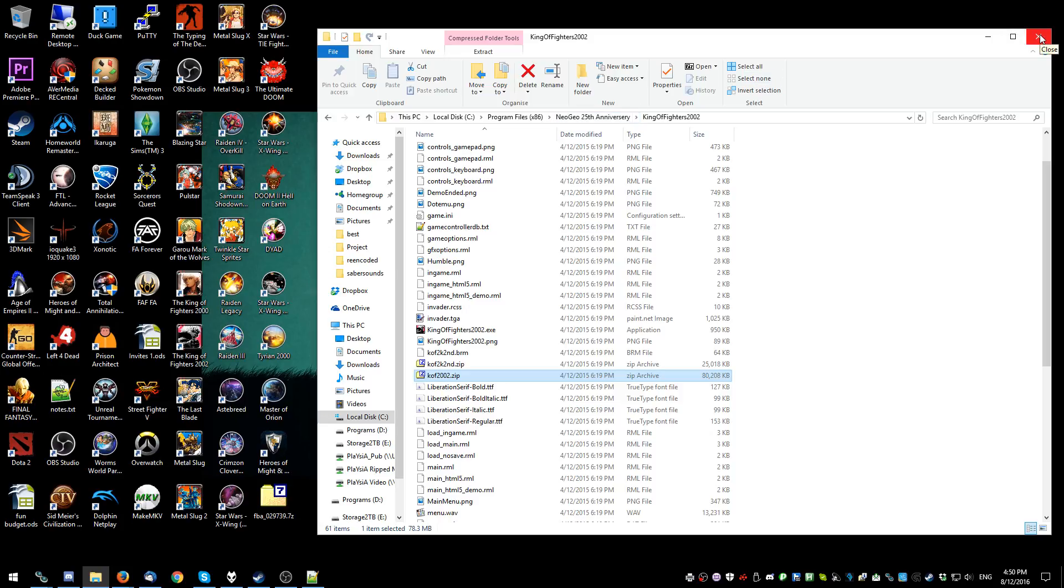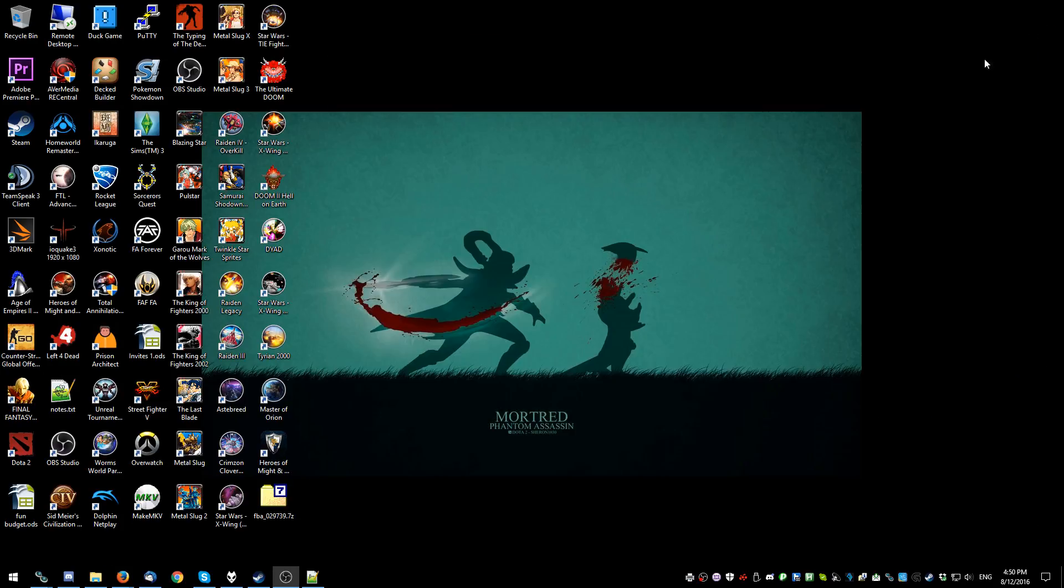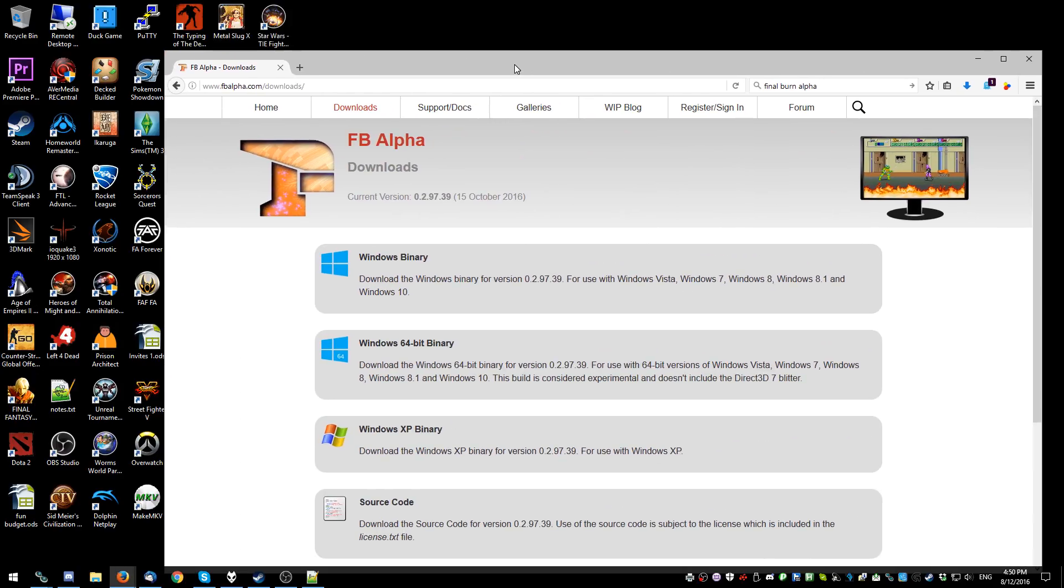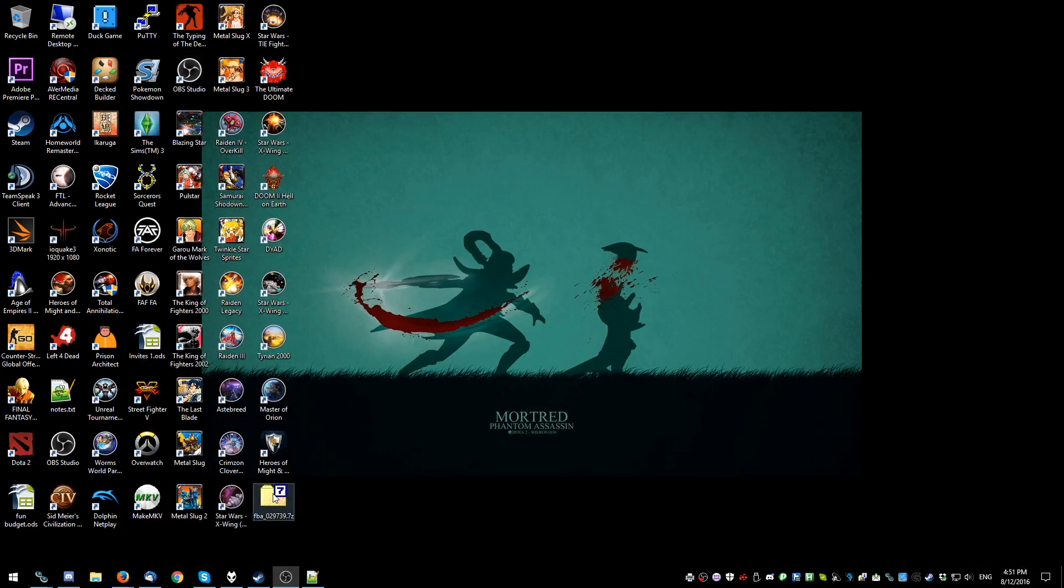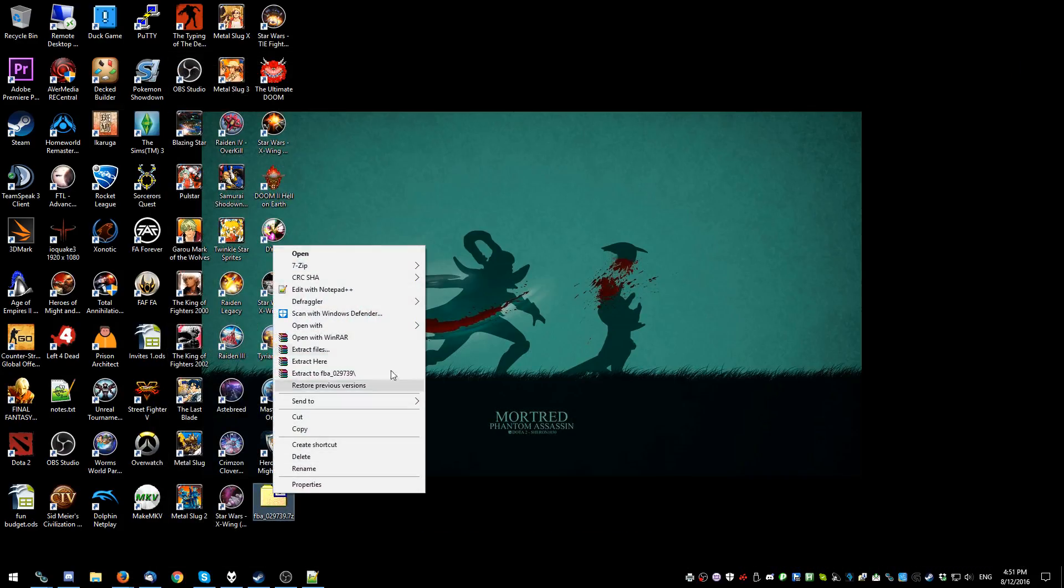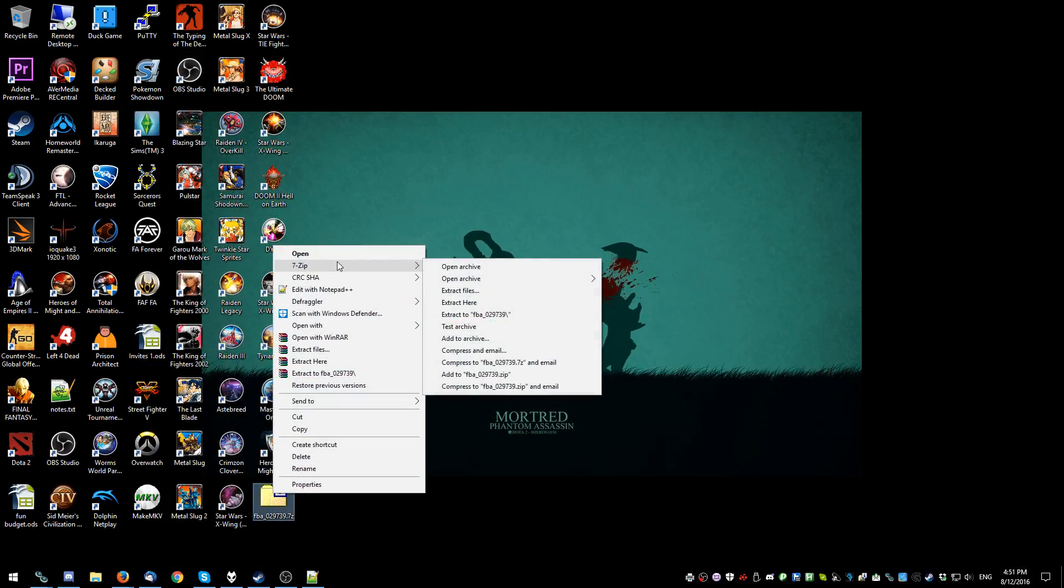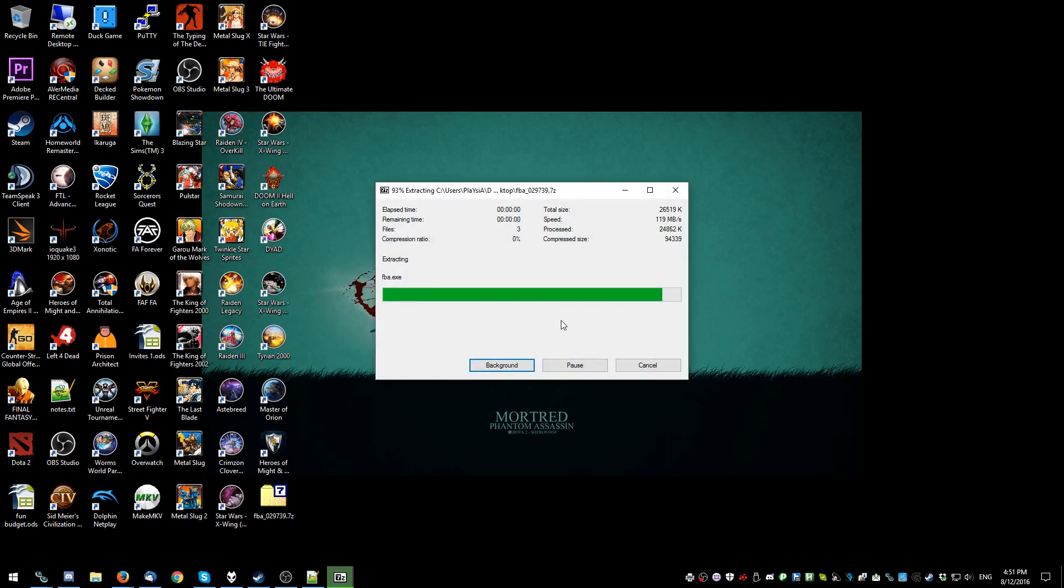Like super bad. So what we can do is we can use a real emulator. Look at this. So download Final Burn Alpha or whatever emulator you want to use. I've already done that here.